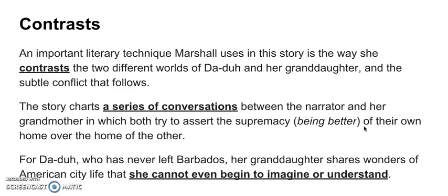For Da-Duh, who has never left Barbados before and never will leave Barbados, her granddaughter shares the wonders of American city life that she can't even begin to imagine or understand. Remember, this is obviously way before the internet. So the grandmother, although she would have heard what it's like to live in America, she never would have had the opportunity to discover for herself — either physically or through the internet, probably even through books or newspapers — what American city life is like. Therefore, it is completely unimaginable for her.